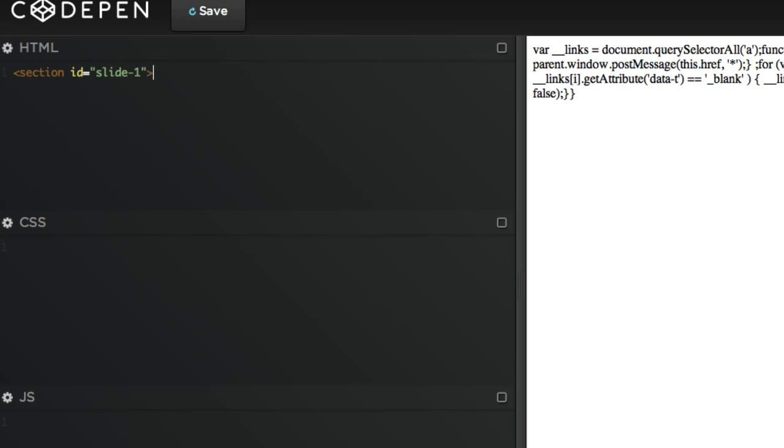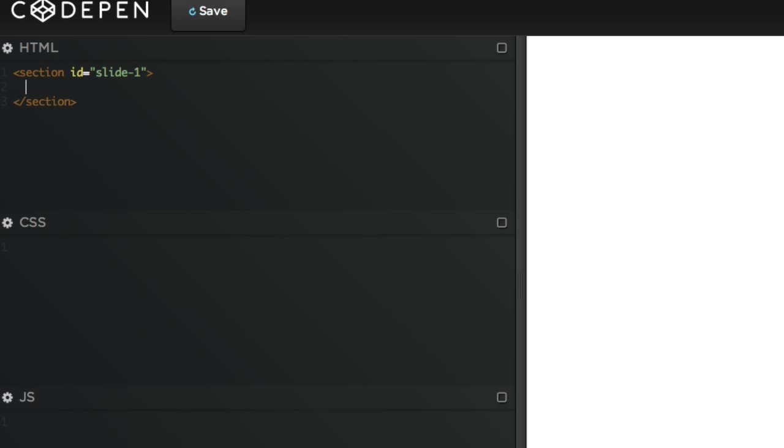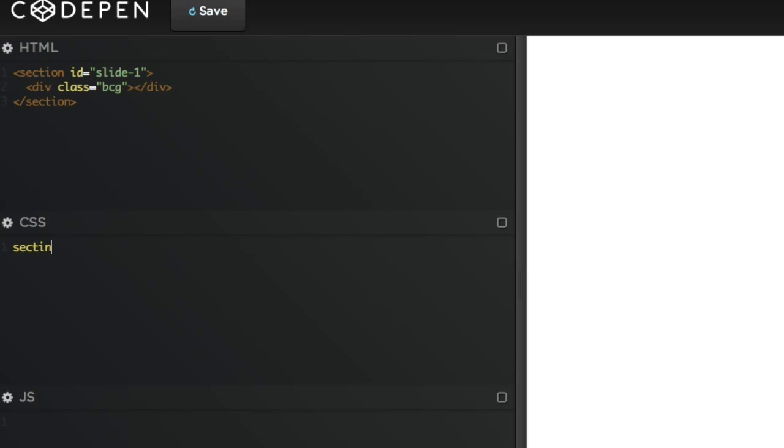I've already preserved all the assets so we can go straight into building our HTML. Let's first create a section and give it the ID 'slide-one' because it's our first slide. Then inside of it we're gonna create a div which is gonna hold the background, so div class BCG. Then in our style sheet we'll give the section some height, so let's go section, give it a height of 5000 pixels.